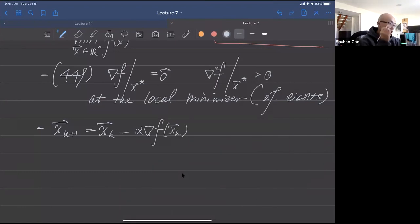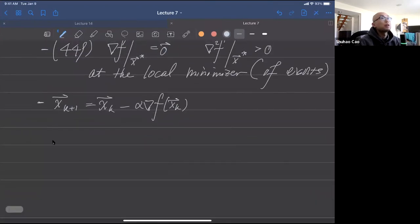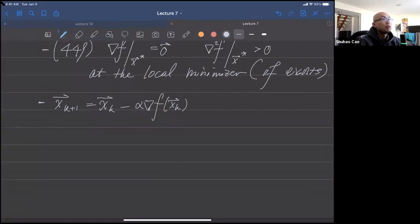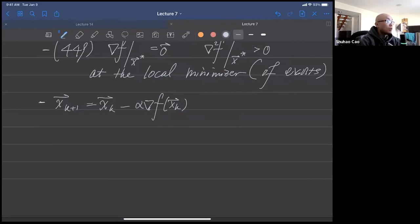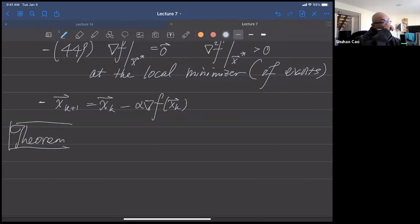Today we'll try to show the following theorem. The rate of convergence is 1 minus alpha·mu.